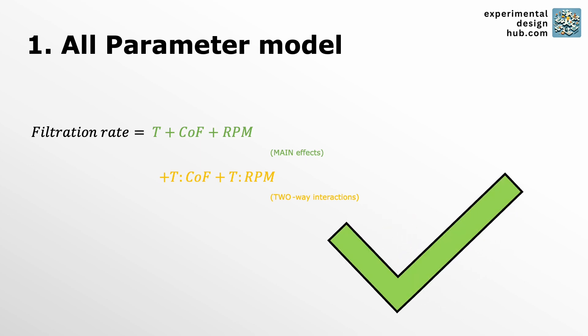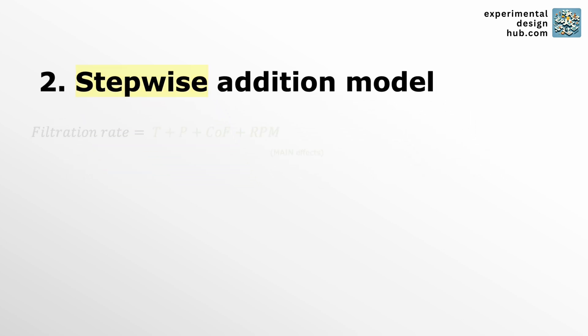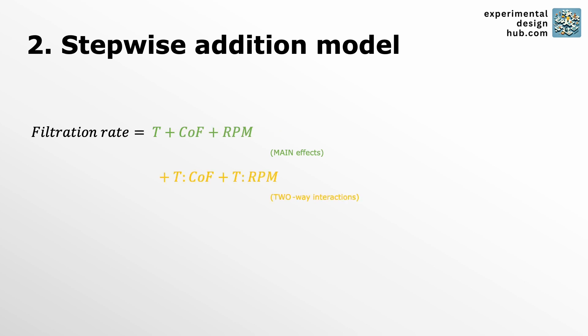This can be a little bit tedious depending on the number of factors you have in your experiment. The second one can be fast and we are also going to use this approach in our example. I call it the stepwise addition model where you start with known significant parameters or at least you assume that they might be significant